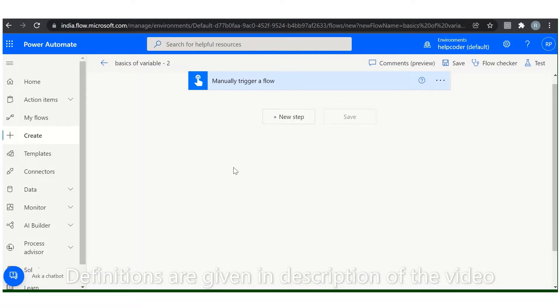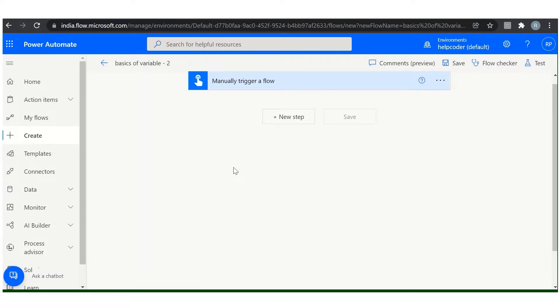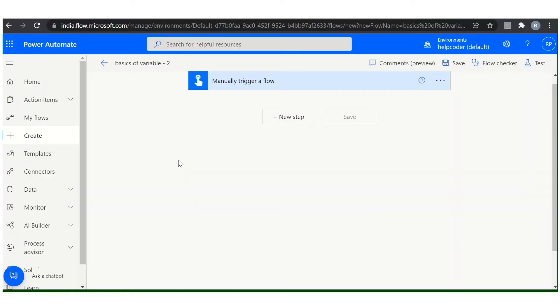Now, where are variables useful? There are tons of scenarios. You can use variables to increase or decrease the variable by a constant value, also known as increment and decrement. Another case could be assigning a different value to the variable. Another case could be inserting or appending the variable value as the last item in a string or array.